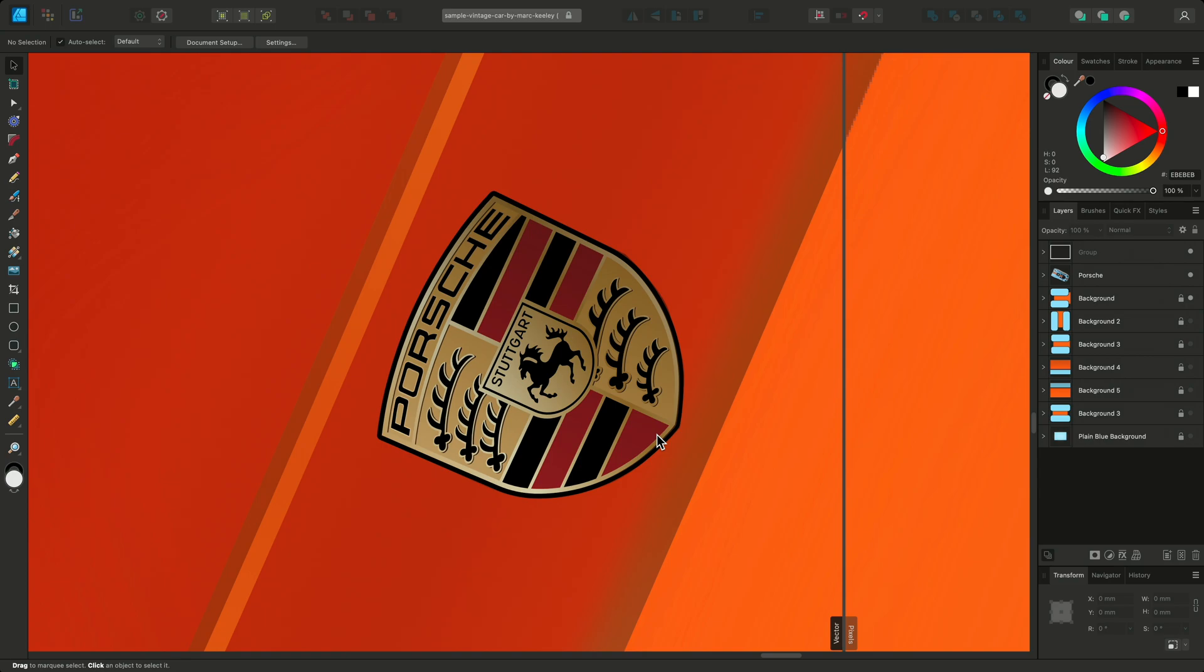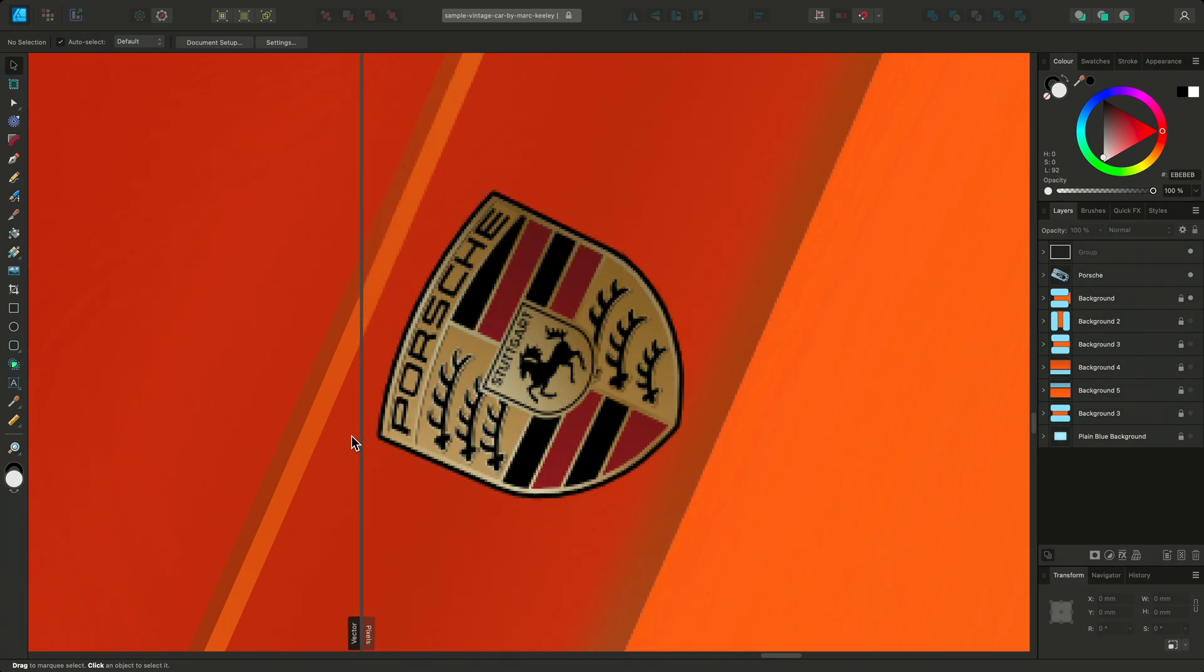Alternatively, you can choose to display the workspace as pixels. In this mode, vector objects are presented as if they are constructed from individual pixels. This is an accurate representation of how the design will appear if it is exported to a raster format like JPEG.